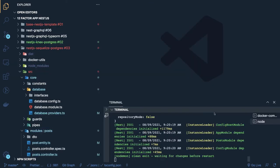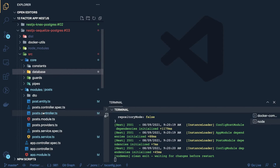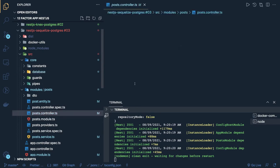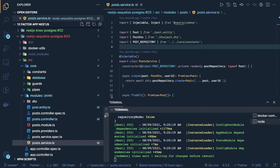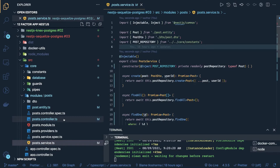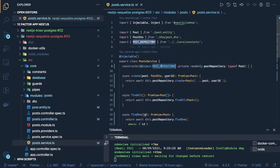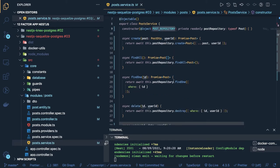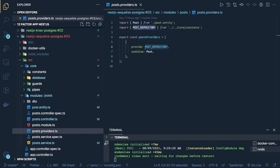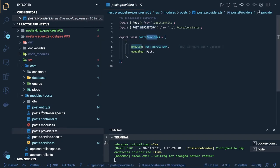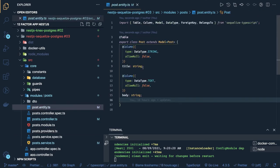Here we are just looking at the post module. I did some cleanup because we don't want to introduce multiple entities and make the example too complex. The controller calls the service, and with the help of providers we inject the post repository inside our service and call create, find all, find one, destroy, and update. Inside the post provider we use the name and use-class — this is the provider — and the post entity is the representation of the database table. Here we only have two columns, title and body, with no relationships, just to keep it simple. This post module is imported in the main module.